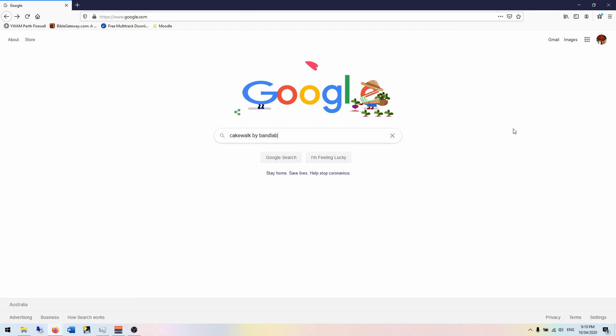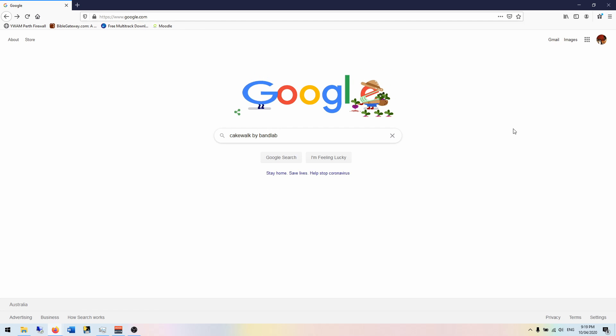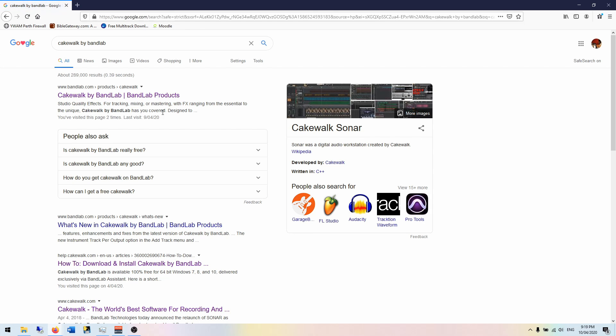All right, we're going to give you a little tutorial on how to get started with Cakewalk by BandLab. If you want to be an audio engineer, if you want to learn how to mix, if you want to learn how to edit, if you just want to get into recording and editing your own stuff, Cakewalk by BandLab is the thing to get into. It's free. It's a professional quality DAW, digital audio workstation, and it's going to help you get you on your feet straight away. So let's search for that.